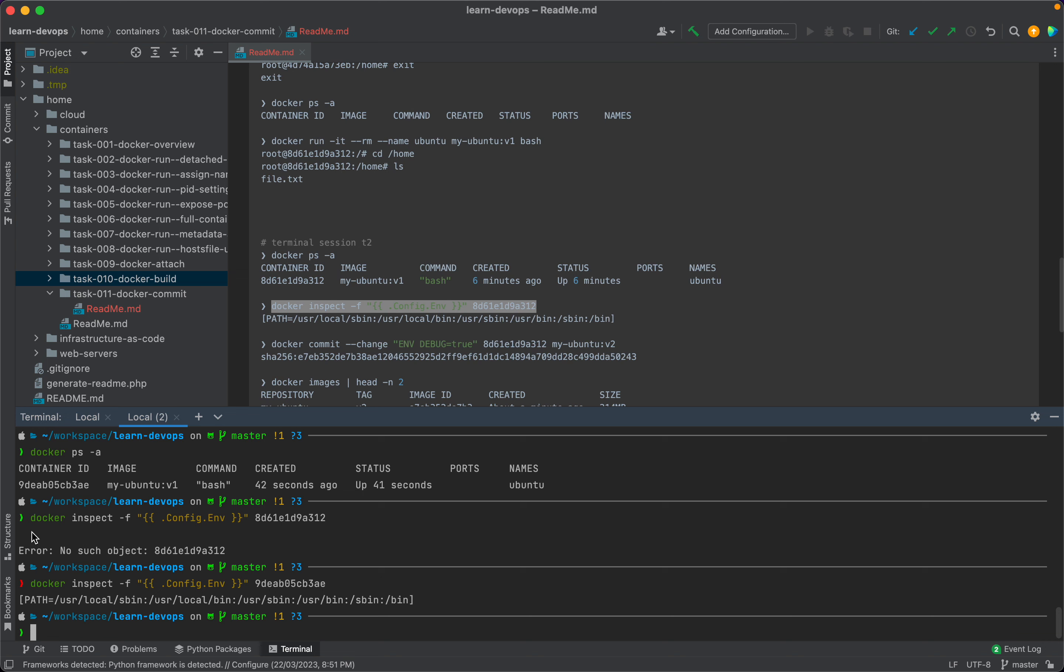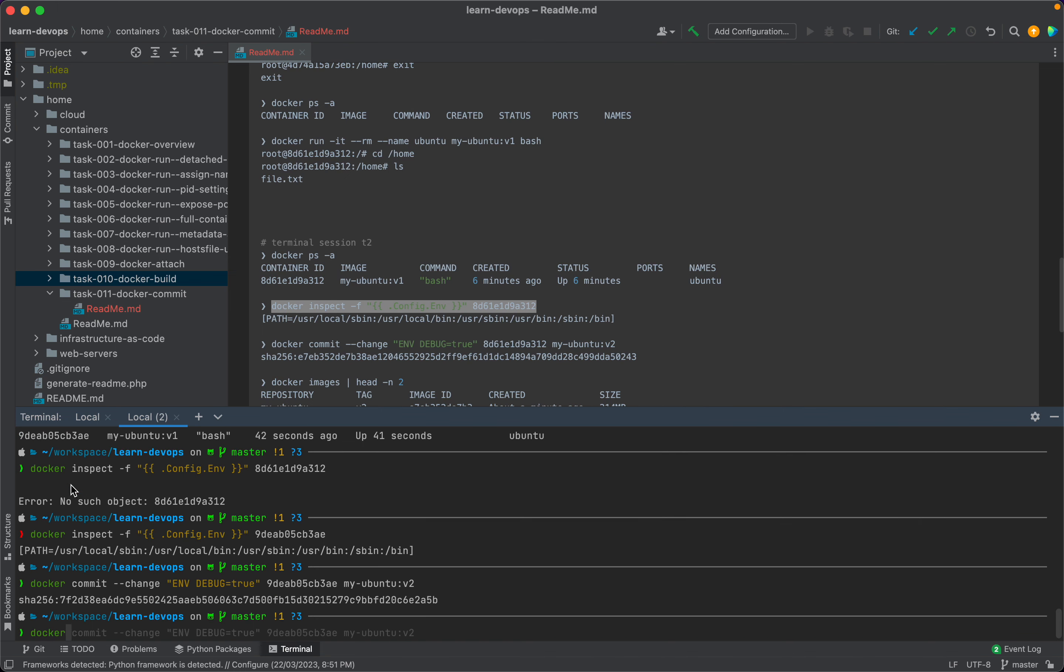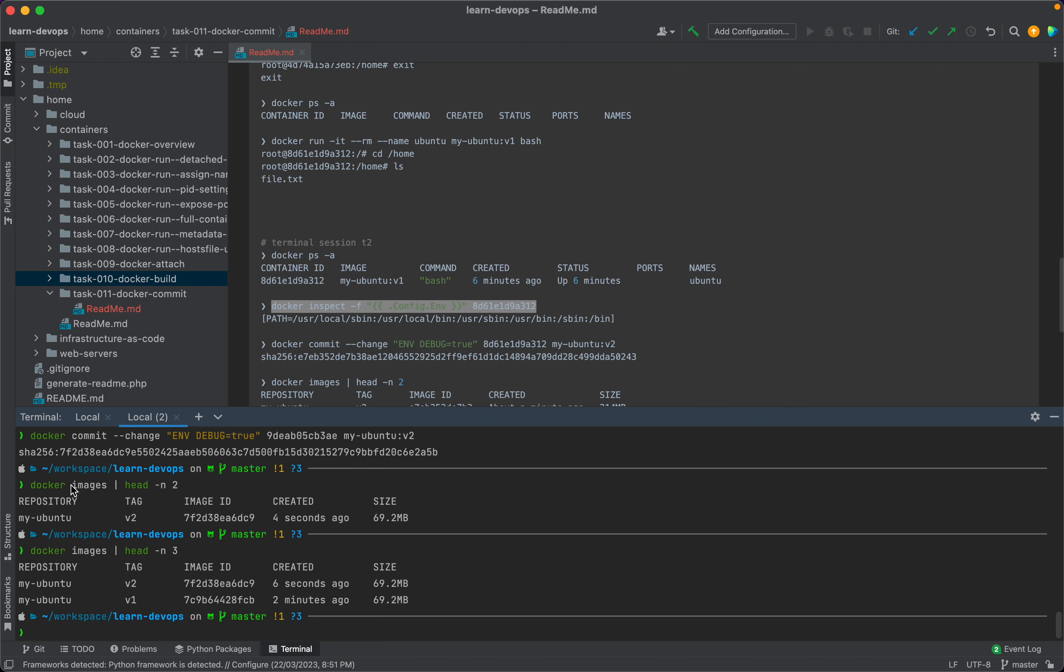Now let's add our own environment variable, which will be ENV DEBUG=true to this container. I'll copy the container ID over here and let's name this as my-ubuntu:v2. And our new image is saved.